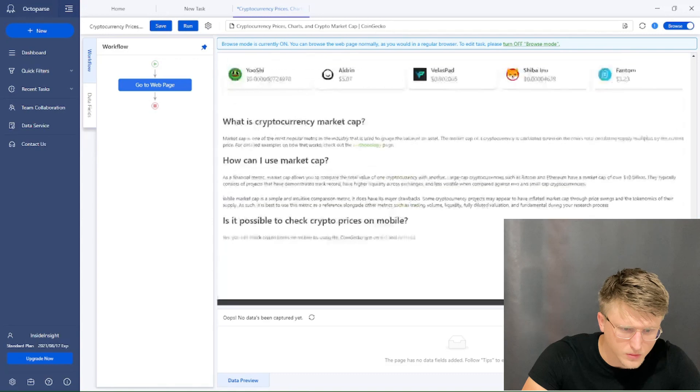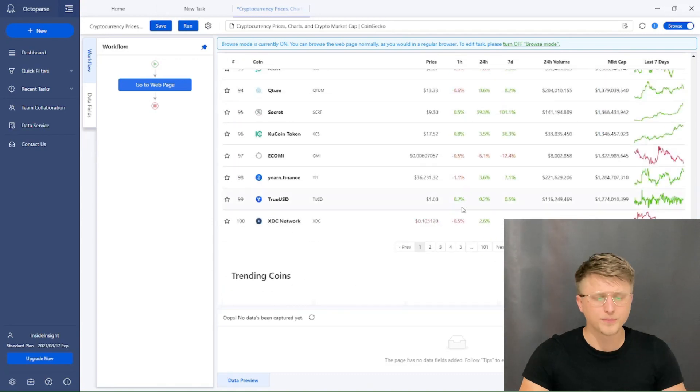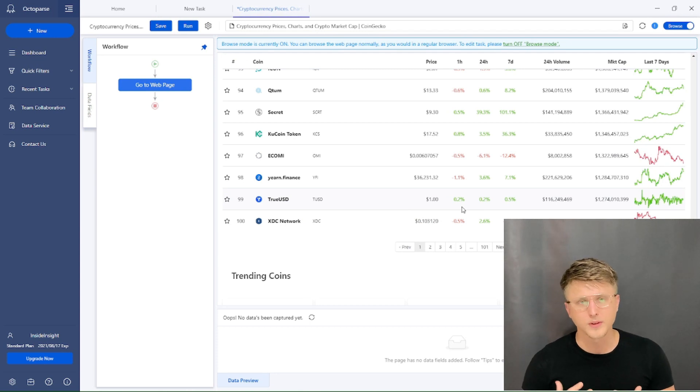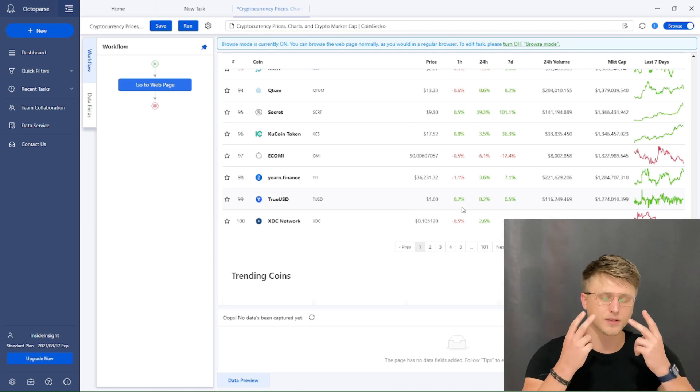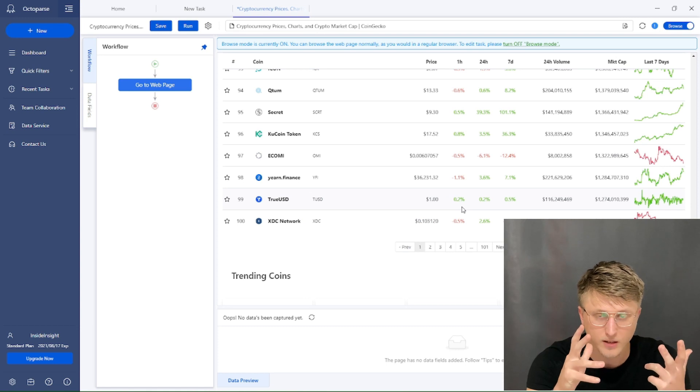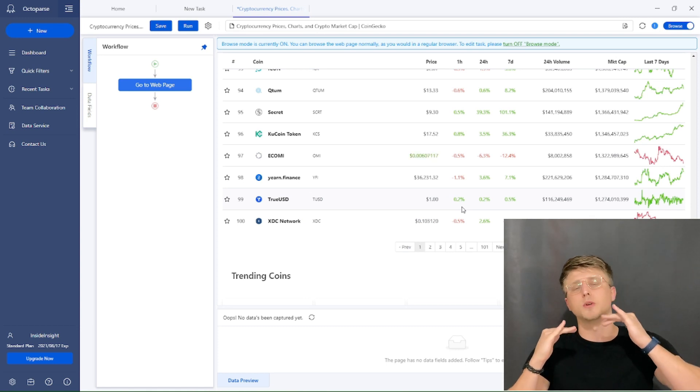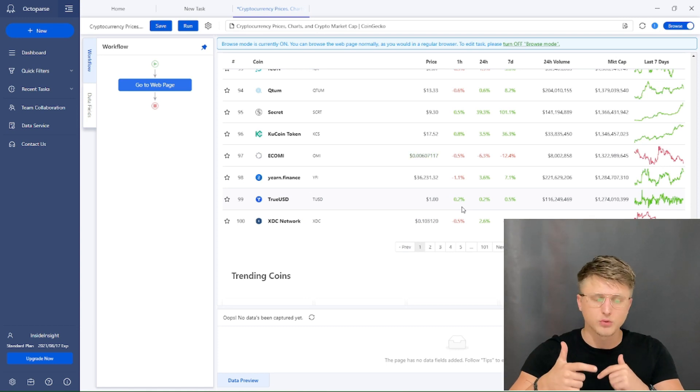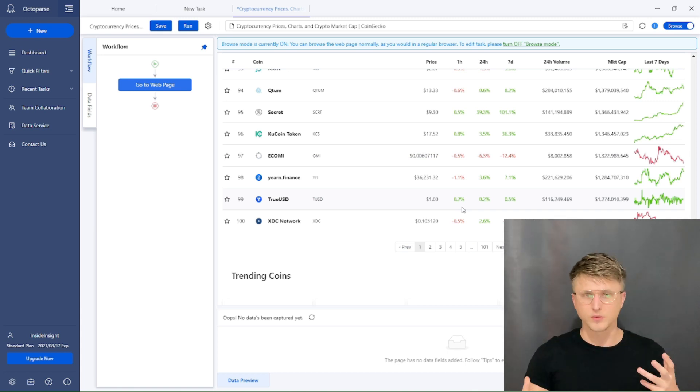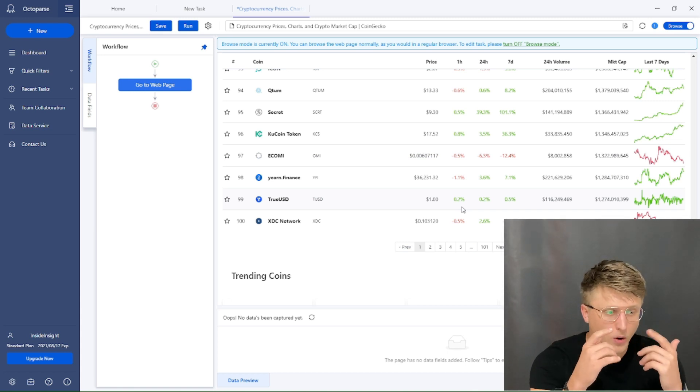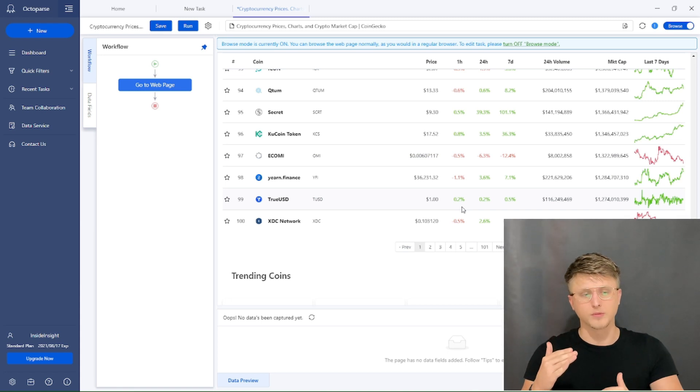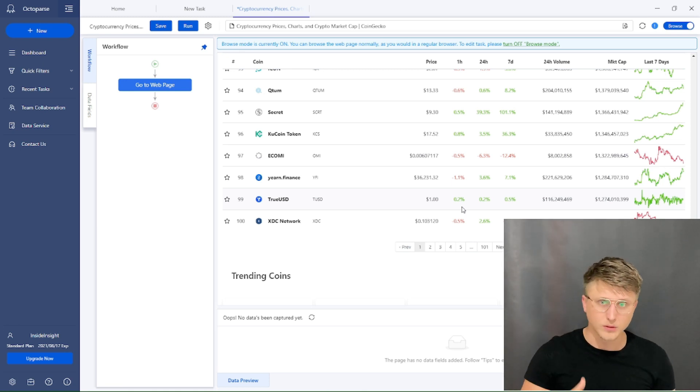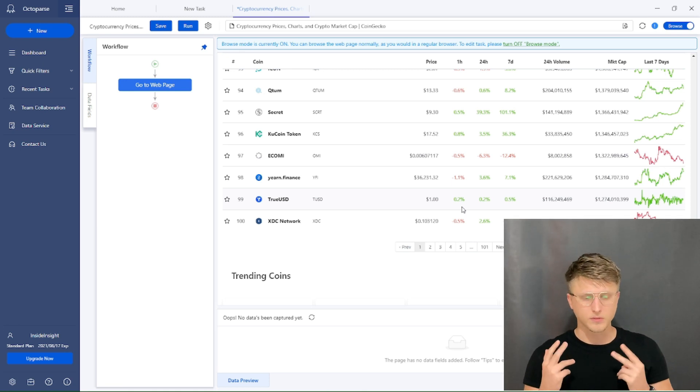Then let's scroll down. So the key thing whenever you're scraping anything is to understand, is it an infinite scroll website or is it a paginated website? These are the two key formats whenever you're scraping. If it's a paginated website, it means that every time you collect some data, you're going to have to click on next page and loop it. If it's an infinite scroll website, that means that Octoparse or Parse Hub will first and foremost have to scroll down to the bottom, find all the records, and then scrape them one by one.